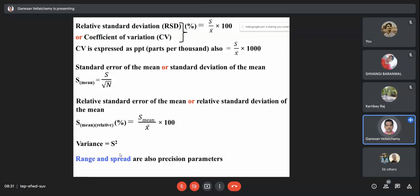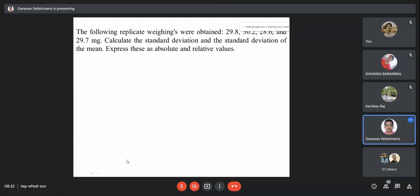There are also range and spread as precision parameters. Range means the lowest to highest value — for example, 5.1 to 6.1 mg. Spread is the difference between the lowest and highest values. These are not very quantitative terms, so they are less commonly used, but you should know that range and spread are also precision parameters.